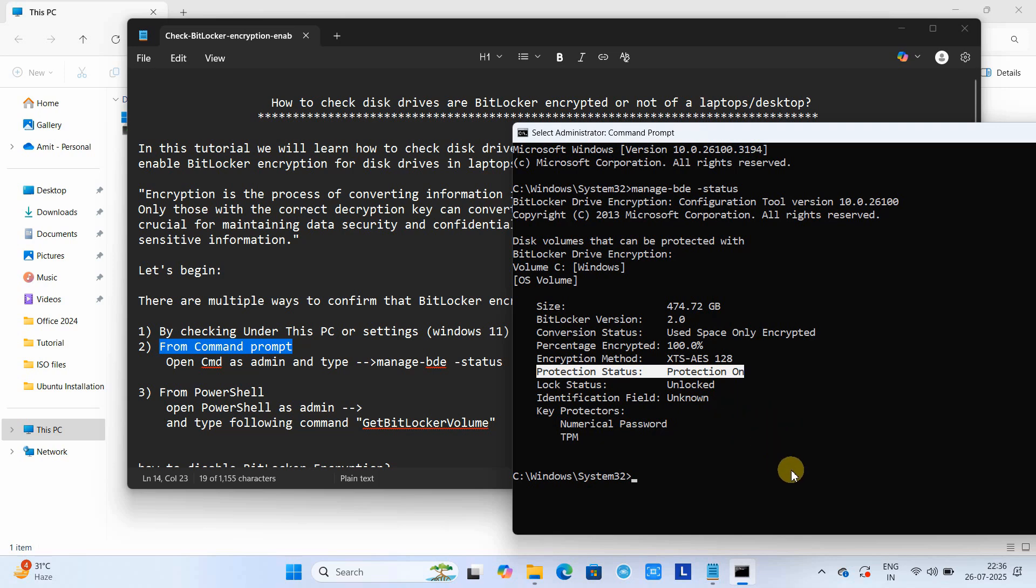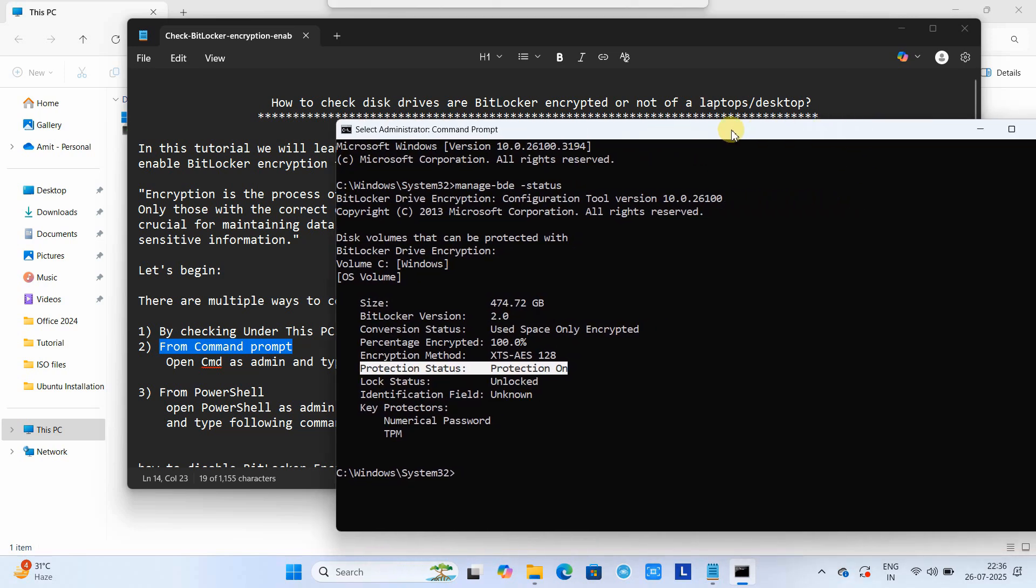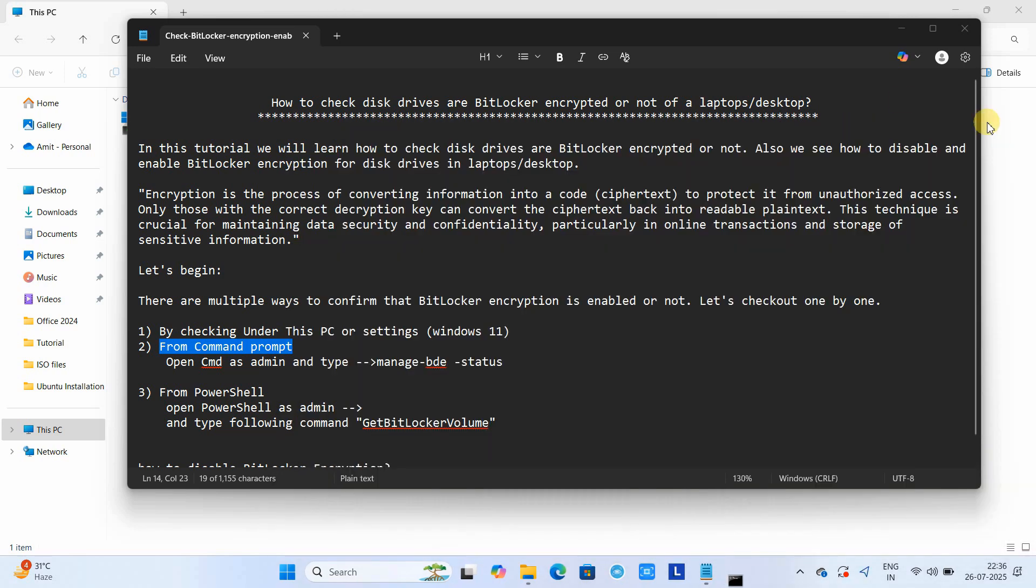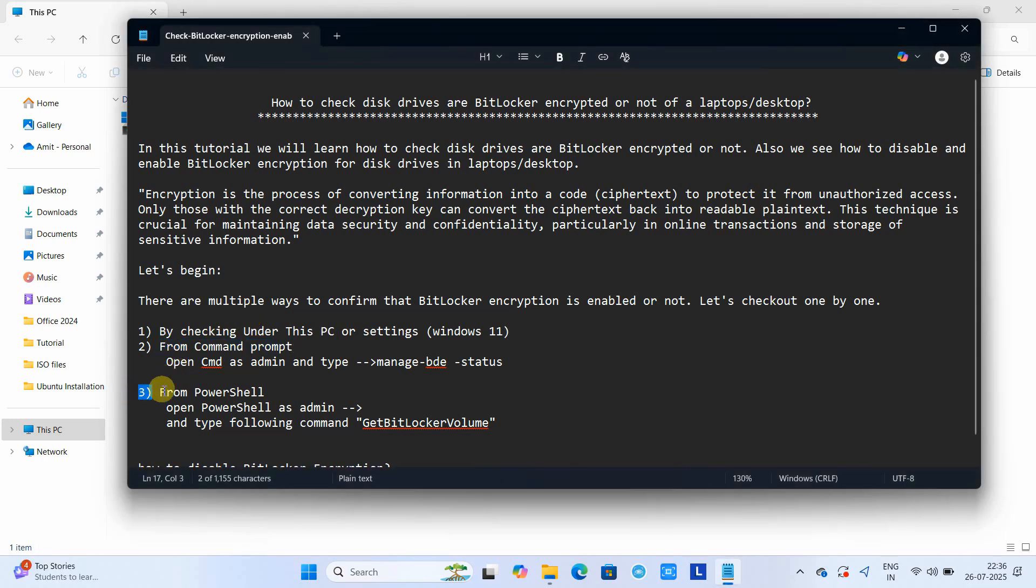You can see here the Protection Status which is On. This is the main information at this place which is telling us our disk drive is BitLocker encrypted.